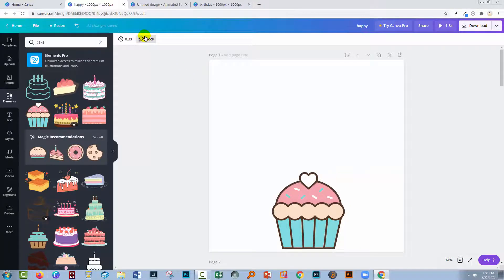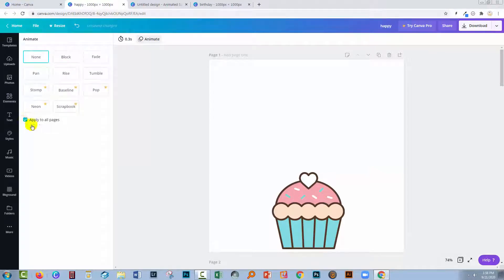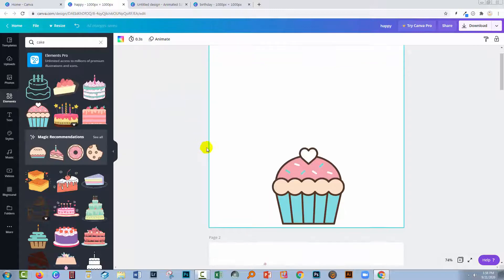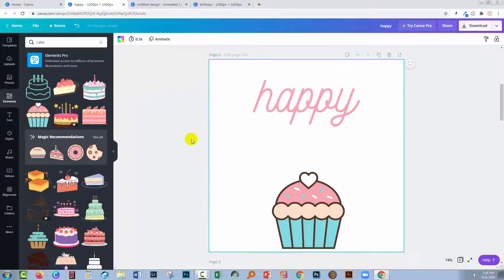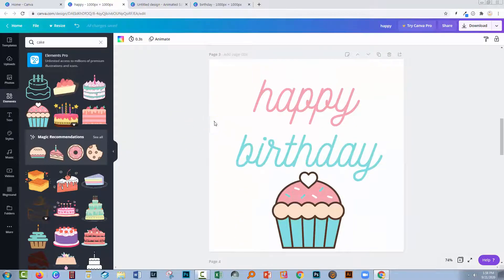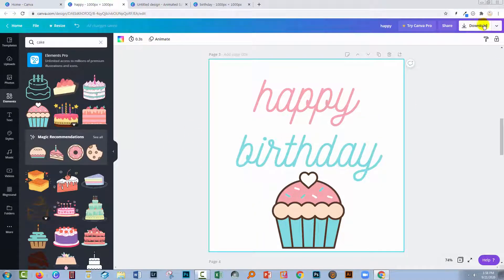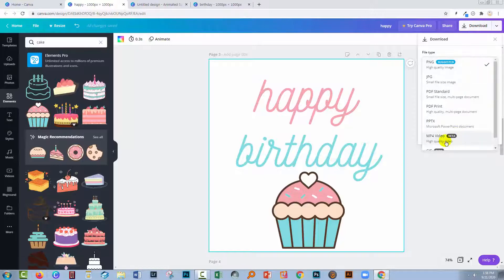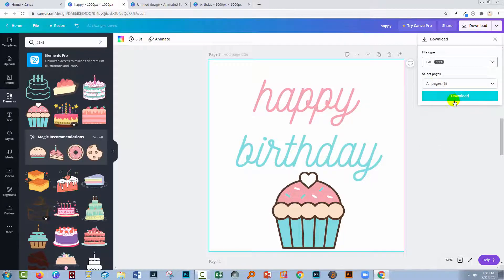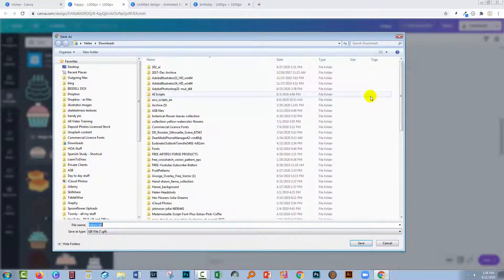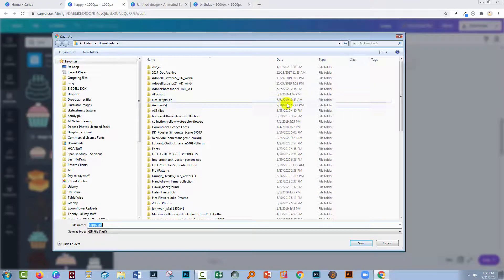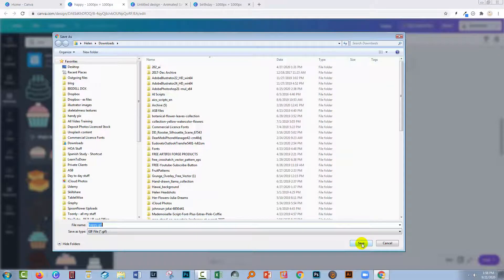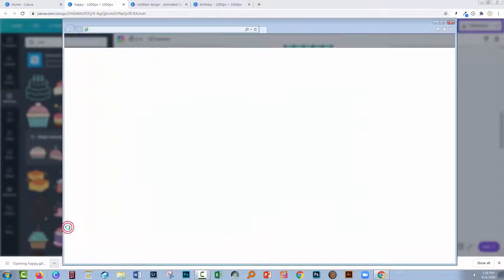What we're going to do is click on block and choose none, and apply to all pages. Now we have a three-second animation here but we don't have an animated effect. What we're going to do is use these pages to be our animation. Let's go to download and select GIF. All six pages, click download. This is a way of forcing Canva into what we want. I'm just going to call this happy GIF.